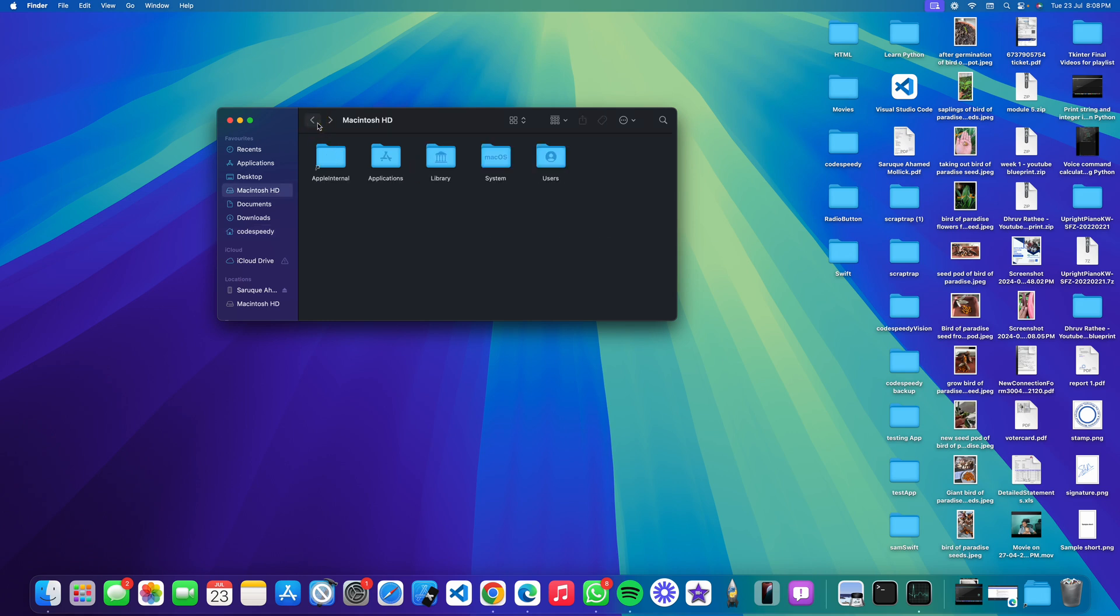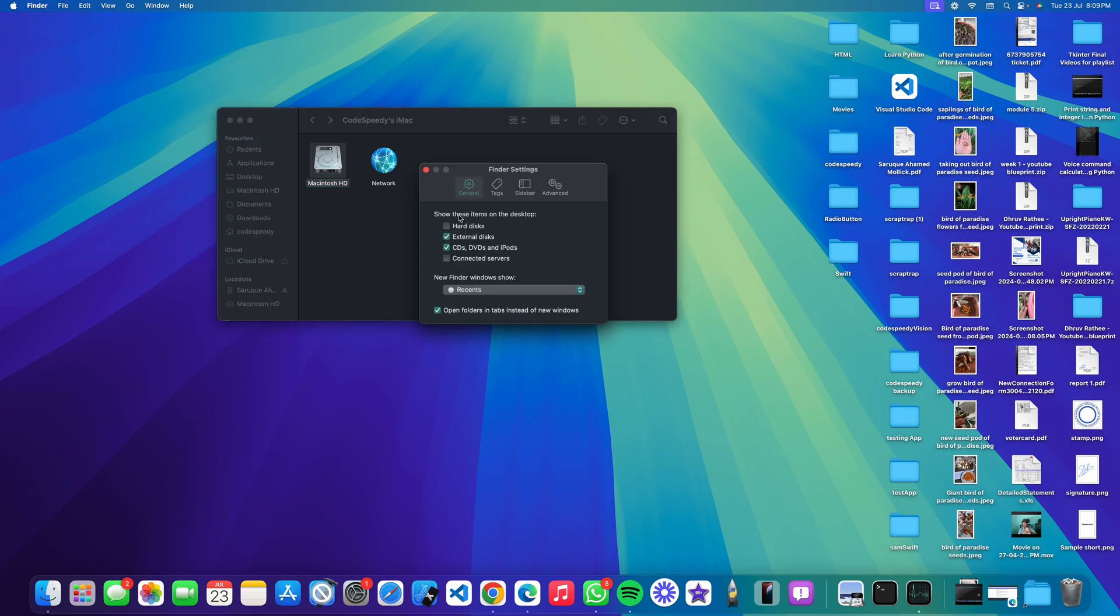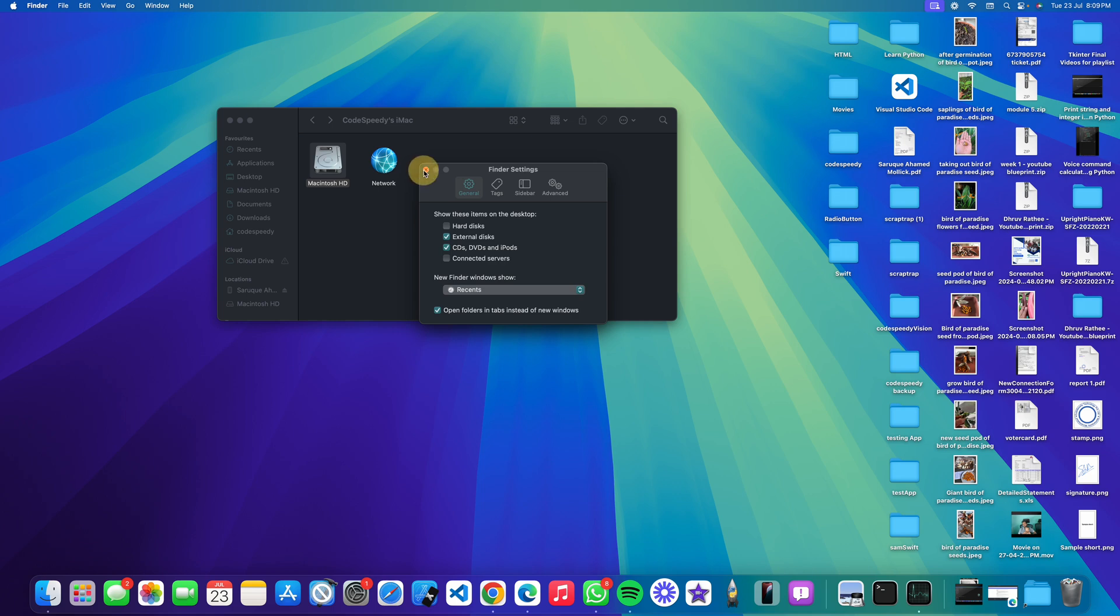So how to do that? Just click on your Finder settings and there is a Hard Disk option. You can just click on here. You can see it is now on the desktop. But if you want to remove it, you can simply uncheck this box. It will be removed.